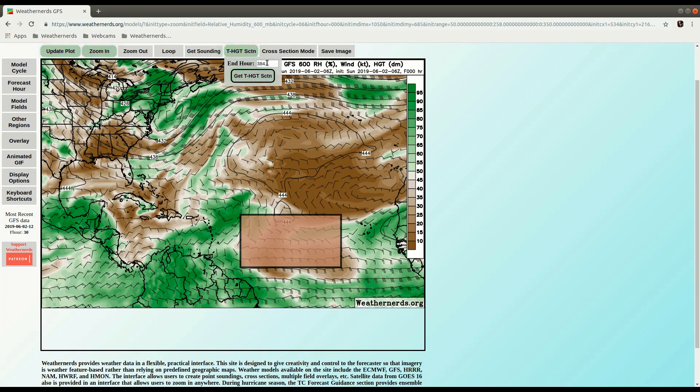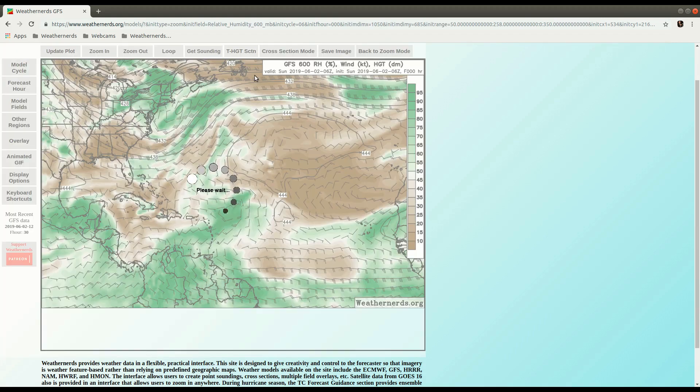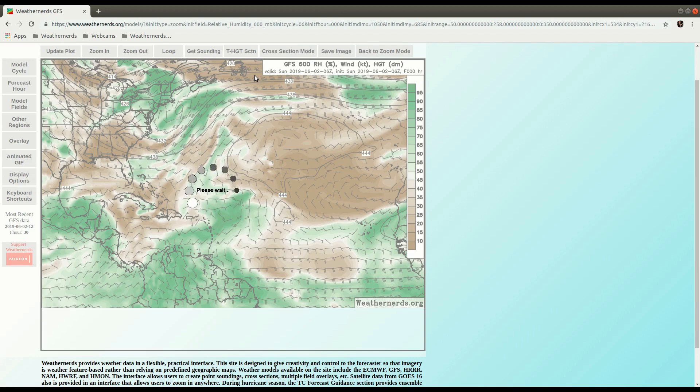And then let's draw, how about 240 hours, we'll go out 10 days this time. And make a area average time section for the main development region, up through 10 days.